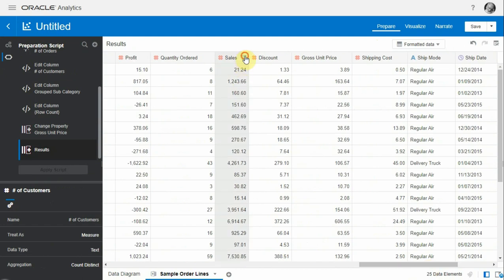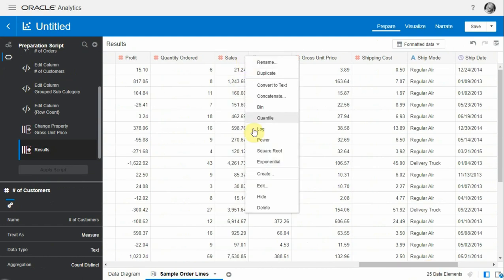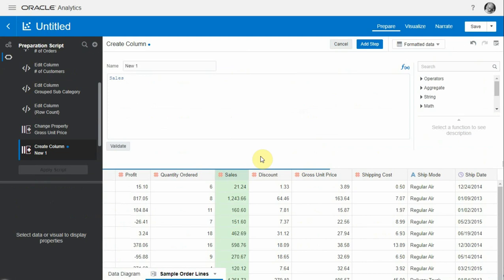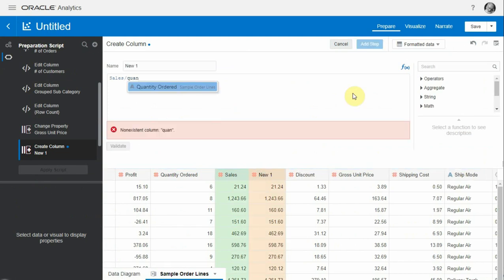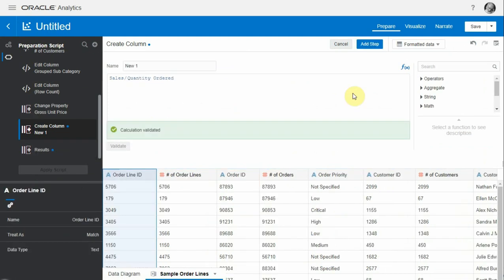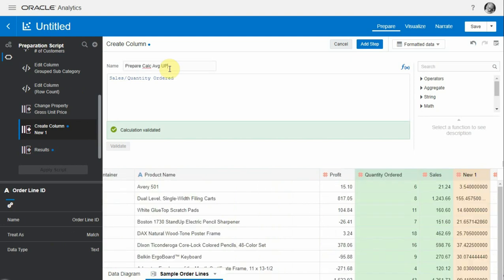Let's do this - click on prepare, we go to sales, and we're going to create a column out of sales. We will just do the exact same division - sales by quantity ordered - and we'll call it 'prepare average unit price', and then we just add the step.